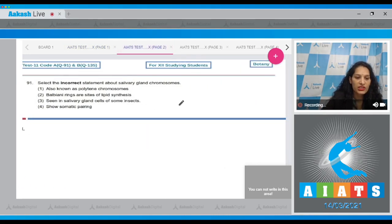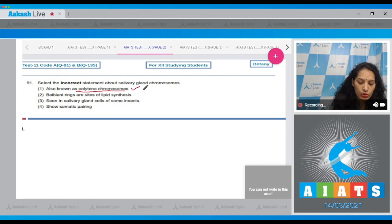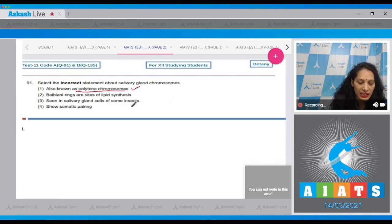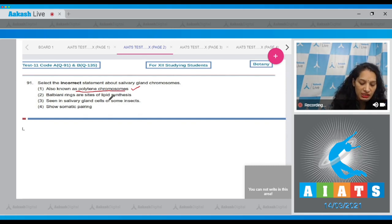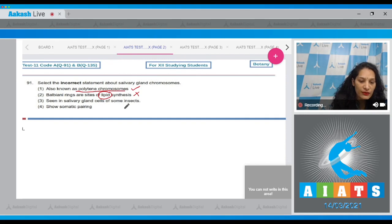Question 91 says select the incorrect statement about salivary gland chromosomes. They're also known as polytene chromosomes - yes, it is true because polytene means many strands of DNA. Second, Balbiani rings are the sites for lipid synthesis - no, they're sites for protein synthesis. This is incorrect.